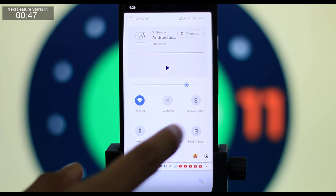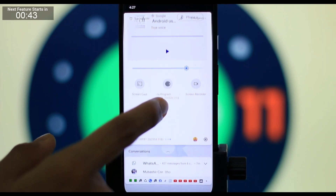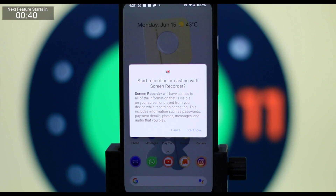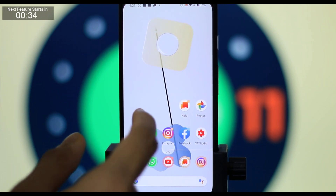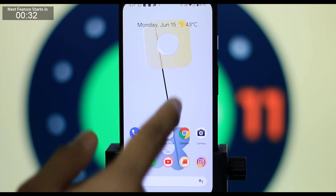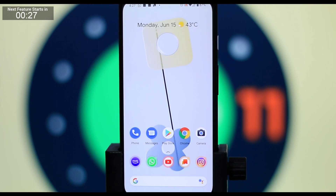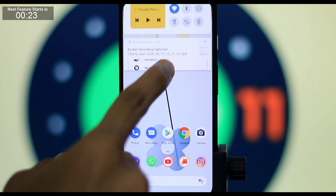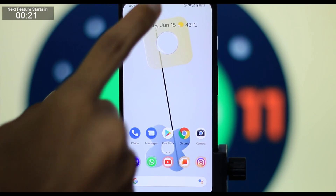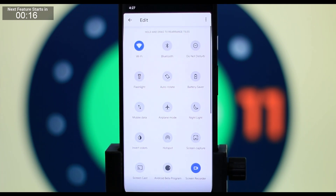We can also see the screen recording feature. We can see the main feature of this screen recording. I am currently using an external application for a Pixel 4 device, but in Android 11 we have the screen recording feature available natively.